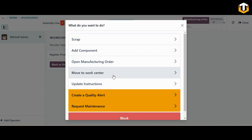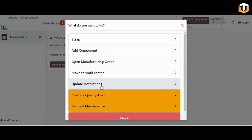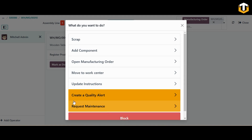If you want to edit details in a work center you can click and simply edit. You can also update the instructions. If you want to block a particular work center for any reason you can block it and add a reason. You can also create a quality alert for this work center directly by clicking the option.